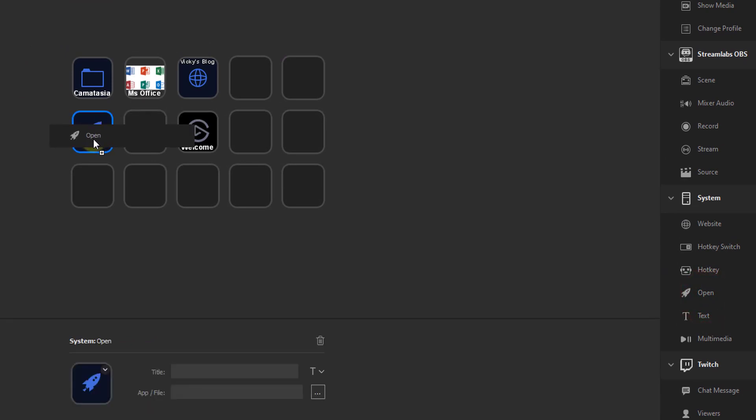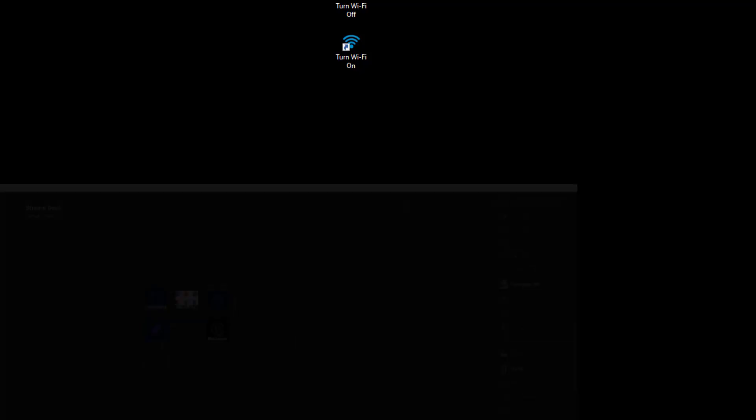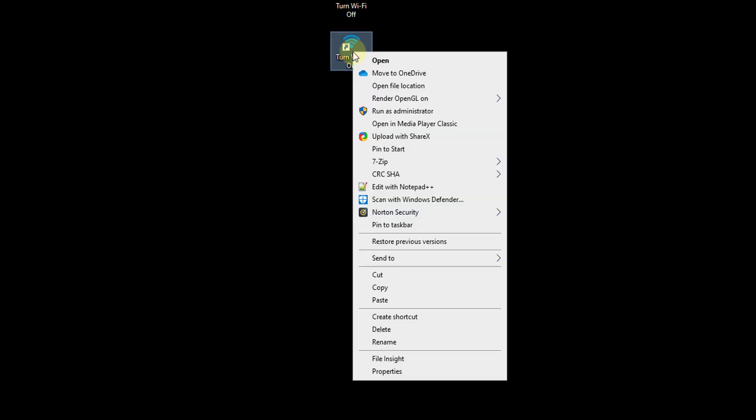This is for turn on Wi-Fi, so you need to give this app file location. So once the open button is placed, minimizing it, click on turn Wi-Fi on, right click, properties.